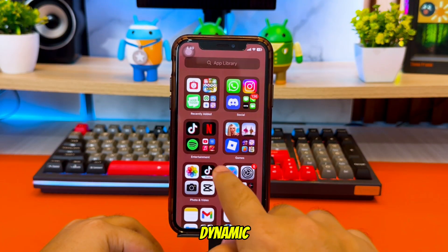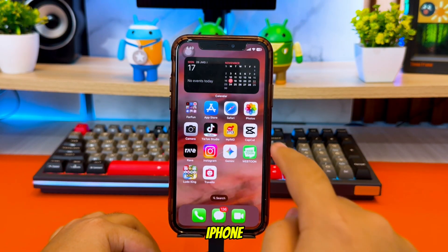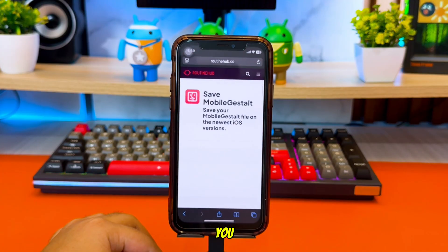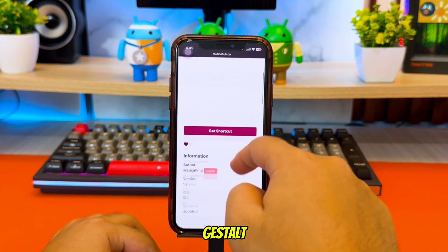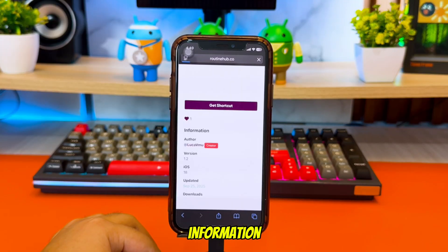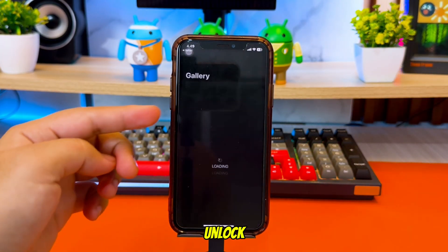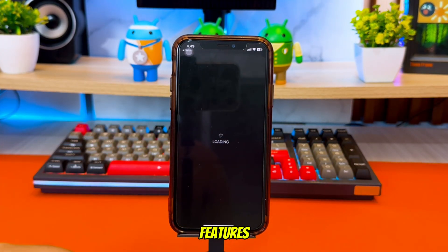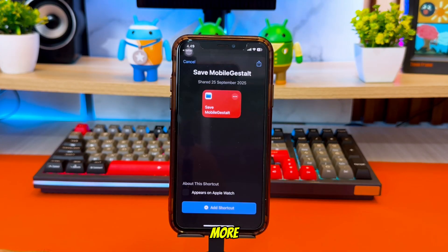To enable Dynamic Island on an unsupported iPhone or iPad, you first need to save your Mobile Gestalt file. This file contains important system information that Misaka uses to unlock advanced features including Dynamic Island, Always on Display, Trollpad, and more.